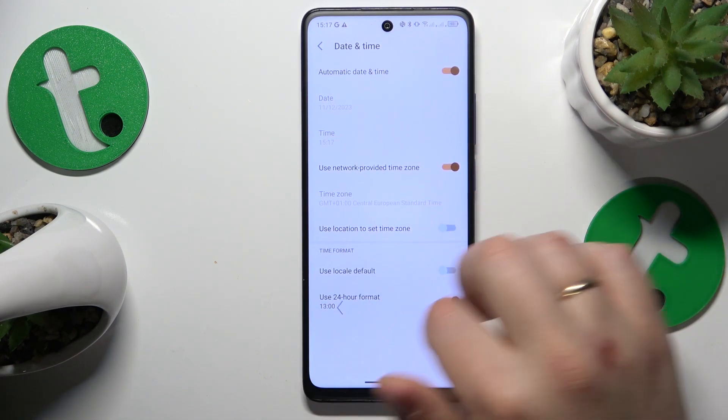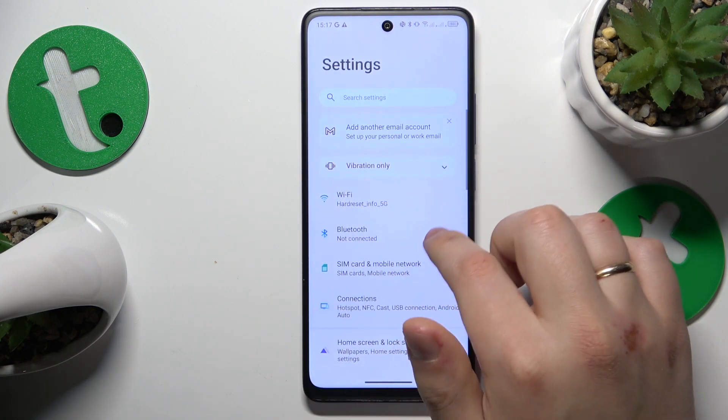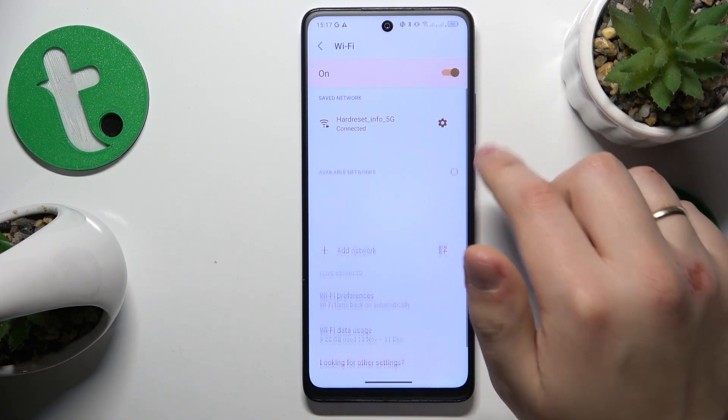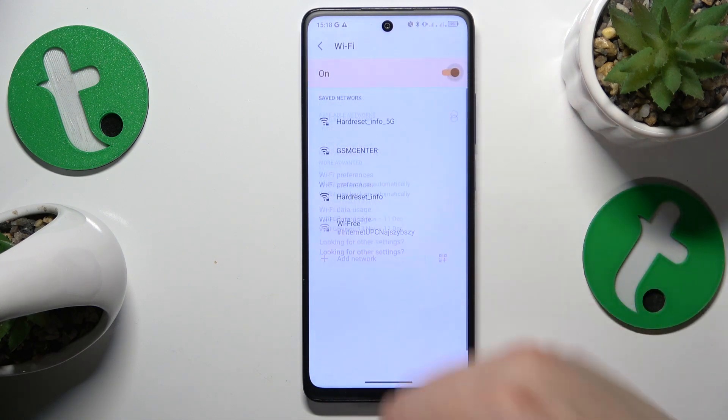If that didn't help, you might want to enter the Wi-Fi category of settings and try switching the Wi-Fi off and on.